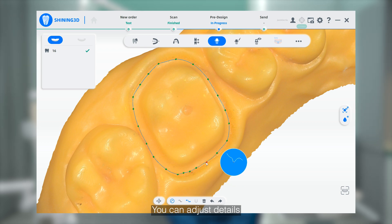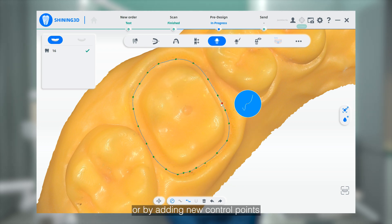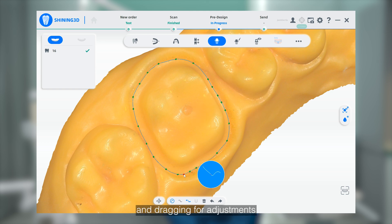You can adjust the details by dragging the green control points on the Marginal line, or by adding new control points directly to the drawing line for adjustments.